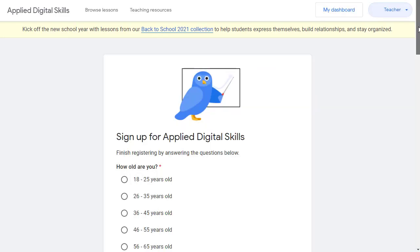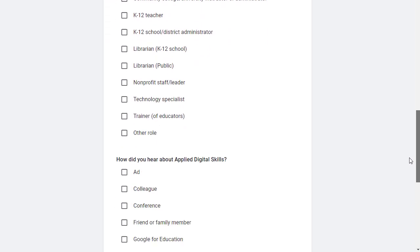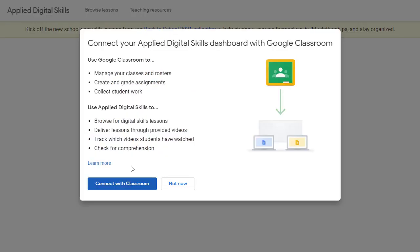If you choose the option for I'm a teacher, you will now get a brief survey to get you registered. You will also be asked if you want to connect Applied Digital Skills with your Google Classroom. This is not required at all, but it does make it easy to connect your existing classes and students with these lessons.